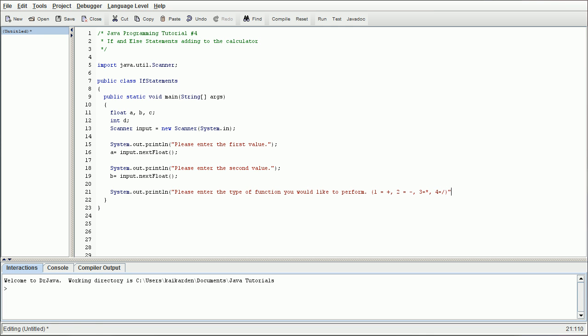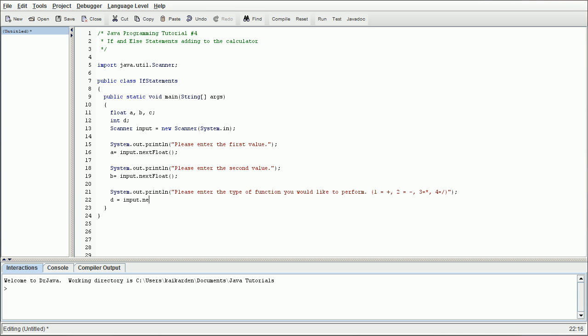We're going to close the parentheses, close the quote, close the parentheses again, and then put our semicolon. And then we're going to have that go to D. Since we're not dealing with any decimal places, we want it to go to an integer. That way we have precise values. We're going to have input dot next int.